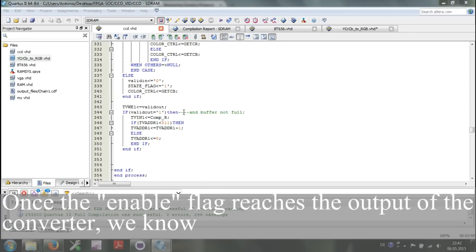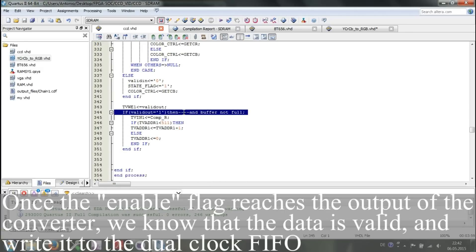Once the enable flag reaches the output of the converter, we know that the data is valid and write it to the dual-clock FIFO.